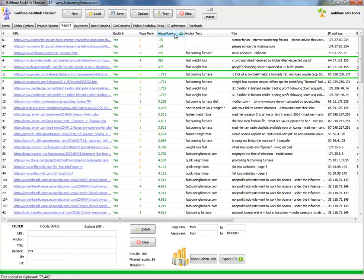I will sort the backlinks by AlexaRank. The lowest AlexaRank, the higher power the backlink is — the more quality the backlink. All of the backlinks I will look at should have a 'yes' follow backlink. These two things are important. PageRank is important, yes, but not as much as a backlink that is 'follow' and has a good AlexaRank.